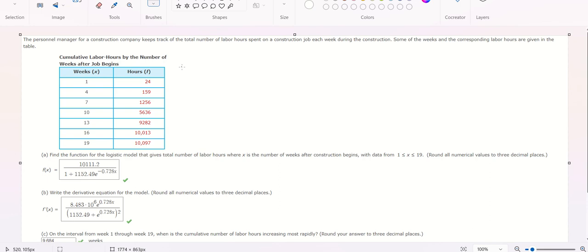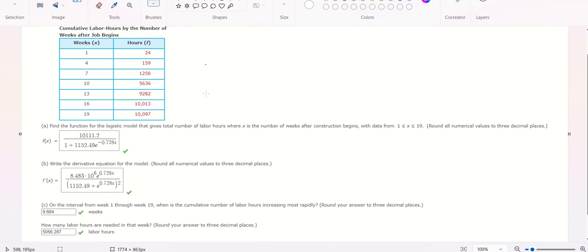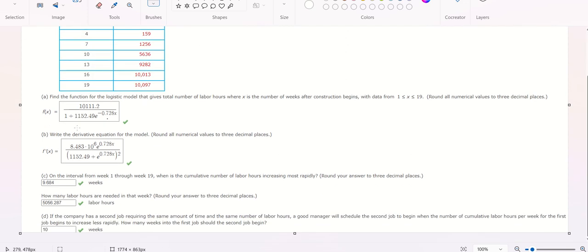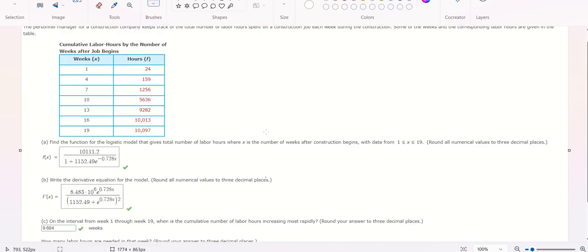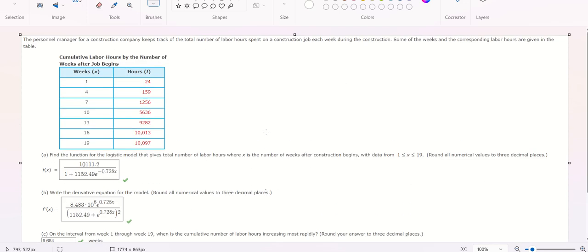Hello everybody. Today I will show you step by step how to find the answers A to D. Now I will show you.